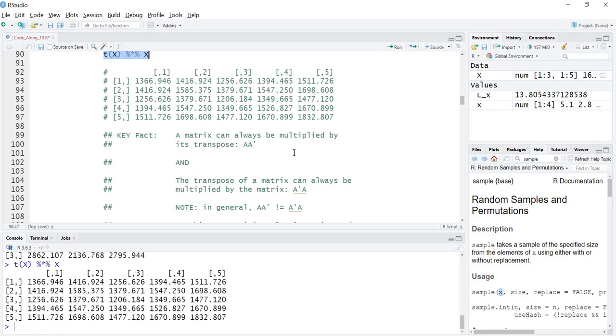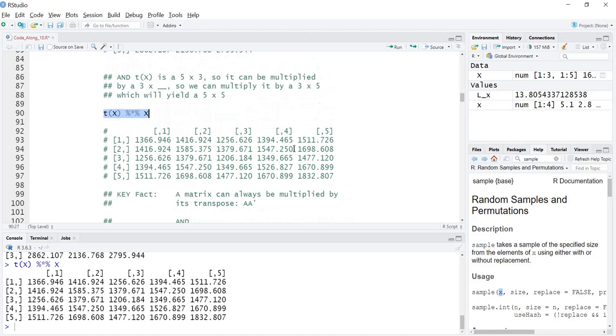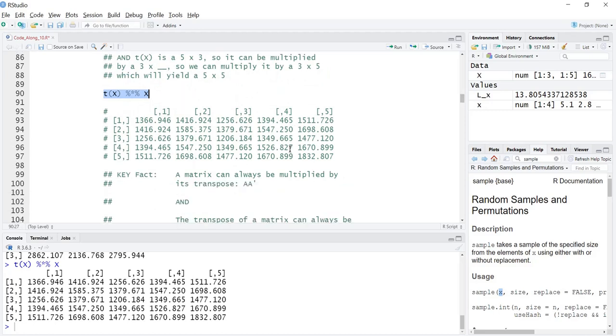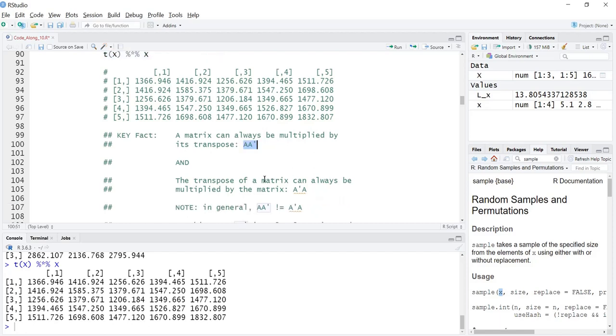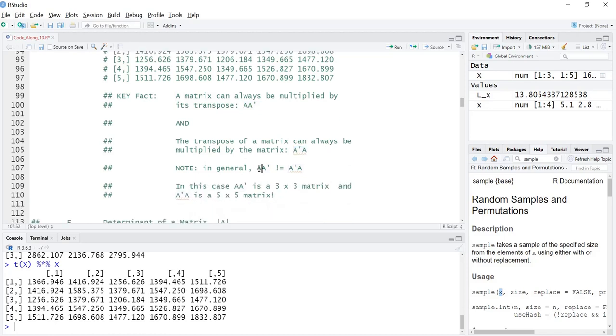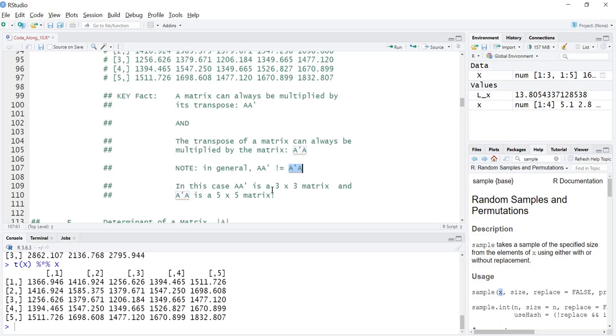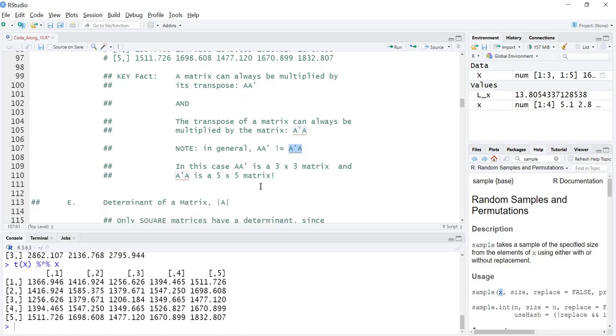A times A prime and A prime A are going to be different size matrices. A key fact here is a matrix can always be multiplied by its transpose and its transpose can always be multiplied by the matrix. In general, A A prime is not equal to, remember in R the exclamation point means not, so it's not equal to A prime A. In fact, A A prime is a 3 by 3 and A prime A is a 5 by 5, so very different.